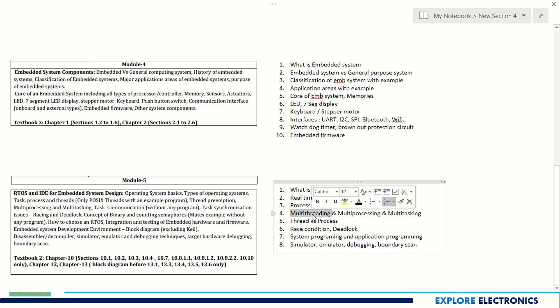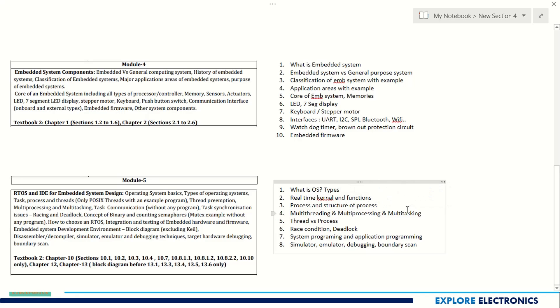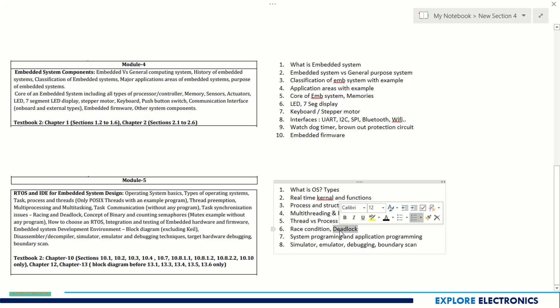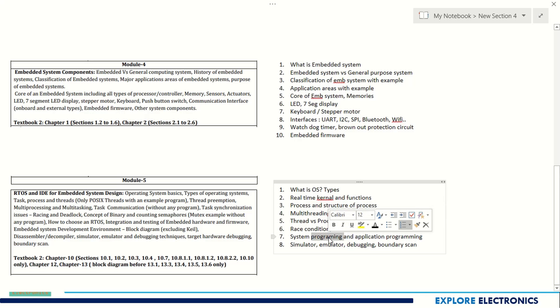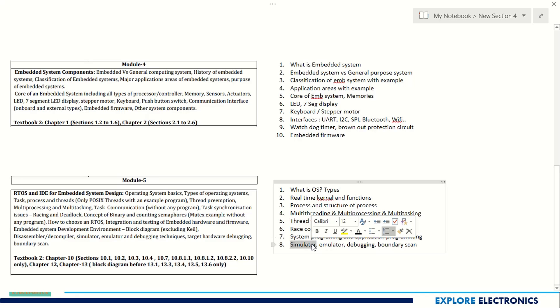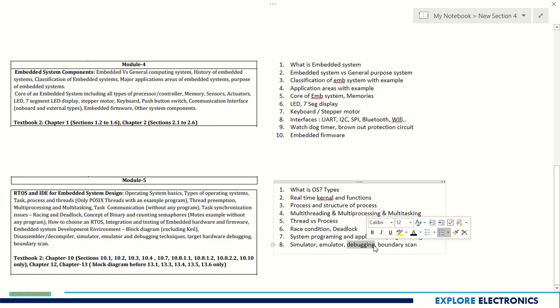Process and the structure of process, explain about threads, the difference between thread and process, multi-threading, multi-processing, and multitasking is very important. What is race condition and how to avoid that, how to come out of deadlock, how to avoid deadlocks is also important. System programming and application programming can be asked in different ways. Explain briefly about simulator, emulator, debugging, boundary scan - all are important in Module 5.